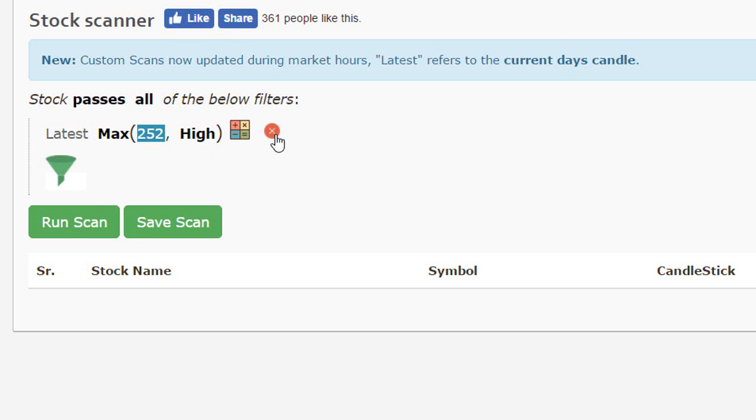So I'm going to be deleting this. Let's go on to add a practical scan wherein we want to search for stocks that are trading at their 52 week high.